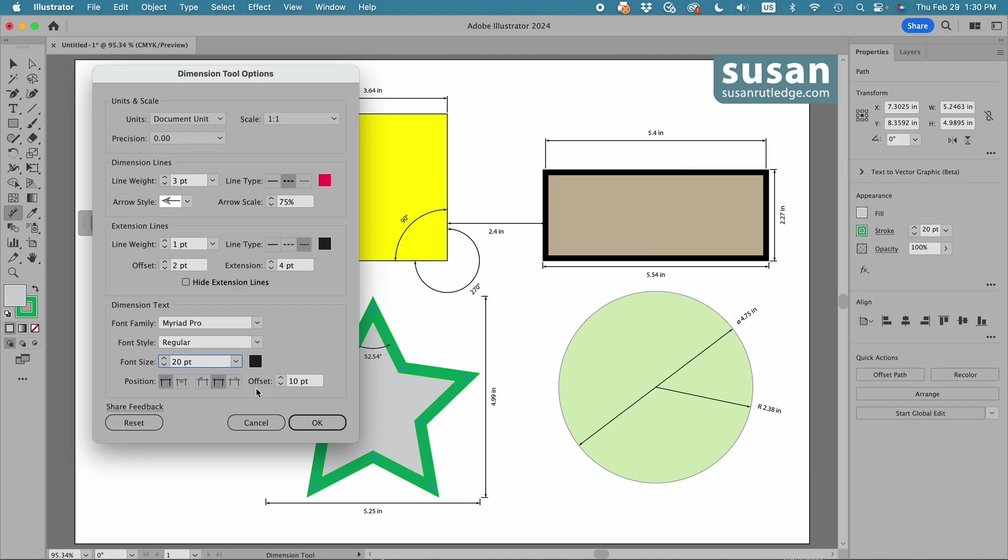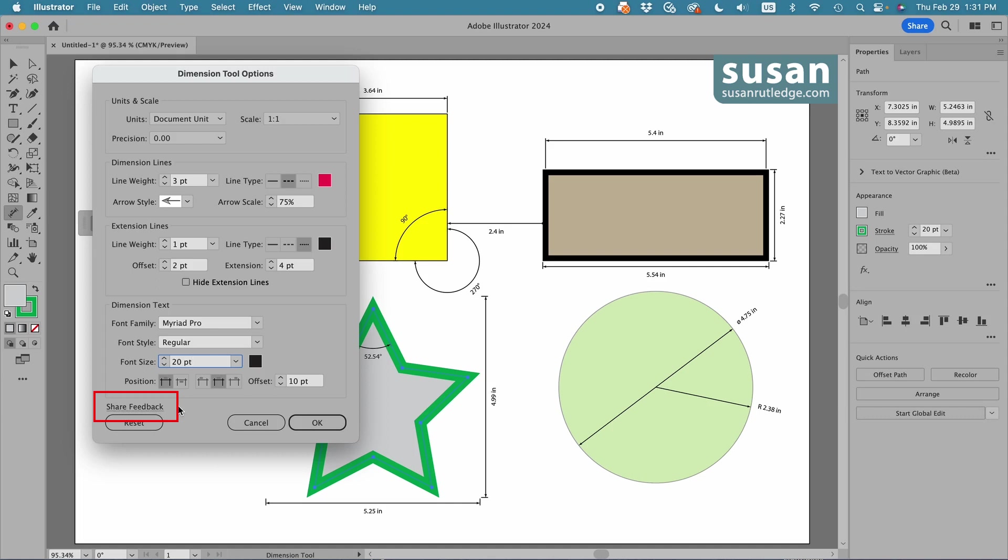And then finally, I can choose how far it's offset from that dimension line. If I wanted it to be further away, I would increase the number of the points. Now here, if you have a suggestion for a change that might be helpful for everybody, you can click on share feedback and give your suggestions to Illustrator. I've already done that several times. And finally, if you want to go back to the default settings, you click reset and say okay.